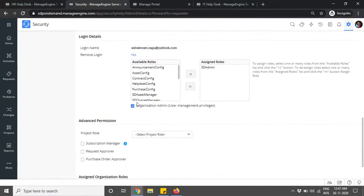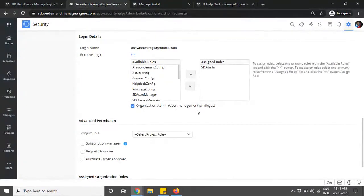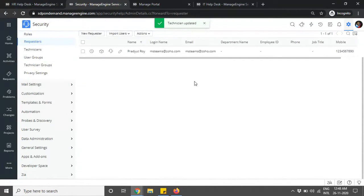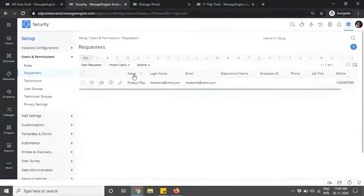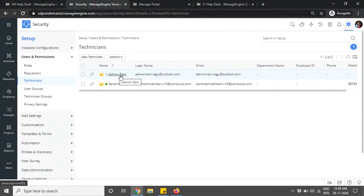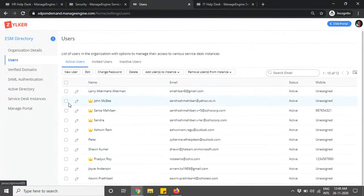The organization admin is the one who can access the ESM directory as a whole. Once you convert a user to a technician, you can assign them roles and create their technician profile. When you navigate to Technicians, you'll see yourself as a technician and the newly converted technician will also be visible. This is how you bring in users across instances from the list of users available in your organization.